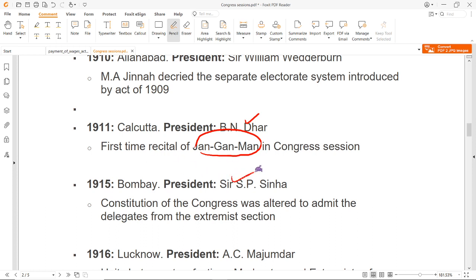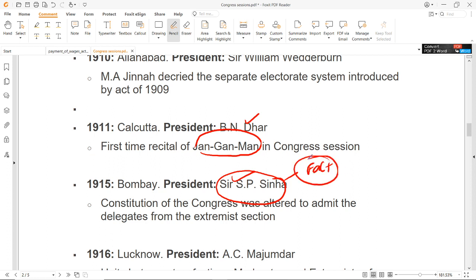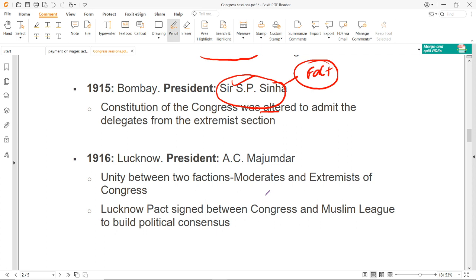1915 में President थे Sir S.P. Sinha. Constitution of the Congress alter किया गया और extremist section को Congress के अंदर दुबारा शामिल कर लिया गया — एक तरीके से reunion हो गया Congress का. 1916 का session important है, President थे A.C. Majumdar. Moderate और extremist का official union हुआ, and Lucknow Pact sign किया गया Congress और Muslim League के बीच में. इसके अंदर Congress ने Muslim League की separate electorate की demand को accept कर लिया.